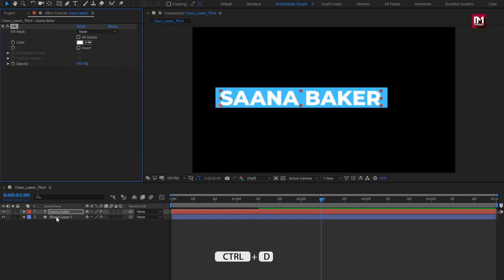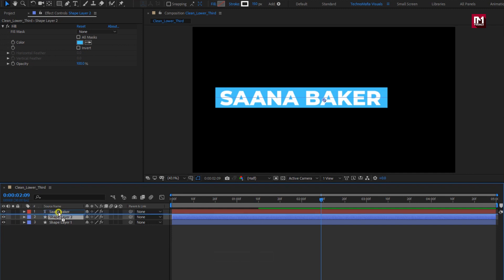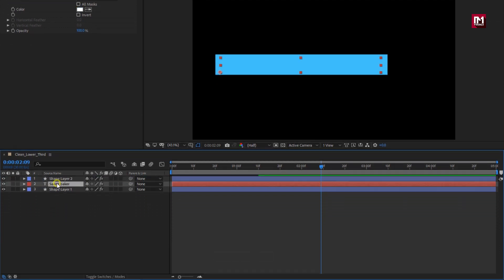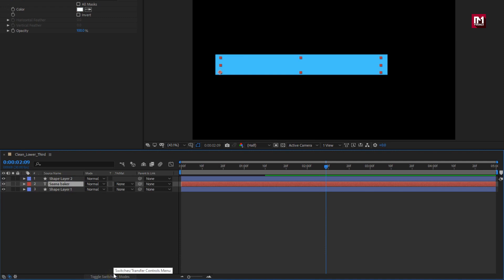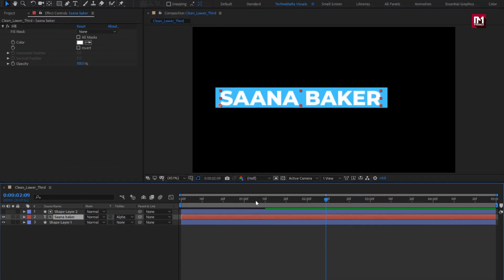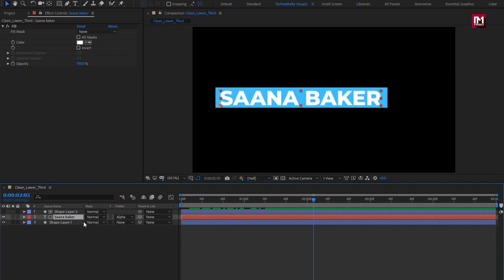Now we will create a duplicate of shape layer 1. Press Ctrl+D to create a duplicate. Place it above the text layer. Now for the text layer, we need to change the track matte — change it to layer 2. You can see the preview.